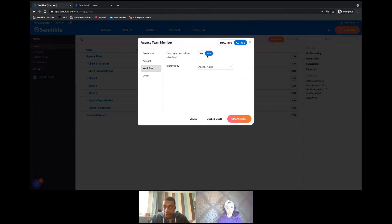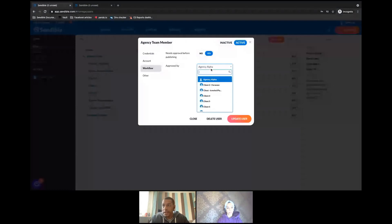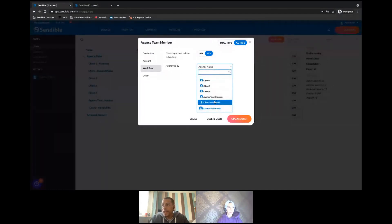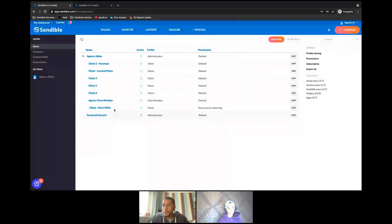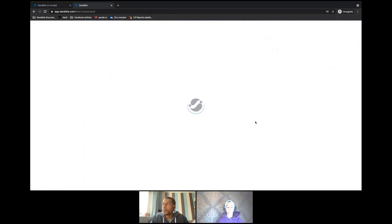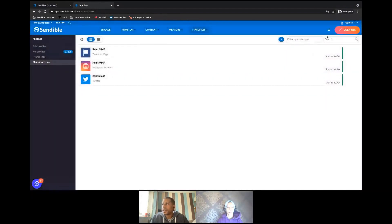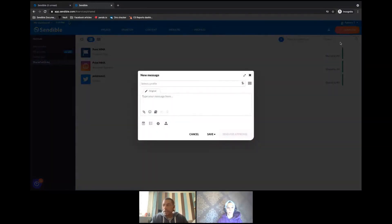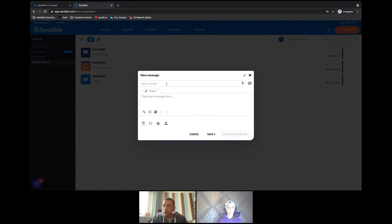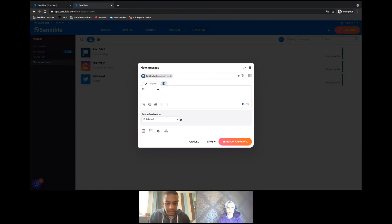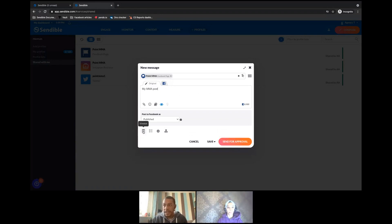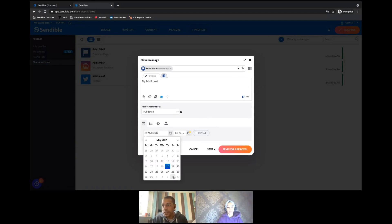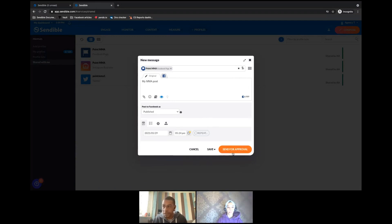I can make approval mandatory and then select a specific approver for this team member. In this case, I'm going to say that the client 'Point MMA' must be the approver. I'll update this user and do a quick refresh. Now when I click the compose option, you can see it's only giving me the option to 'Send for Approval'. I can set a schedule date, but any date I choose will still say 'Send for Approval' because I've made it mandatory for this team member.